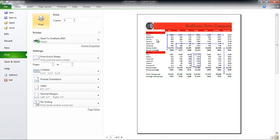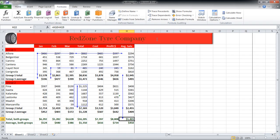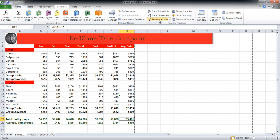You can print these precedence and dependence arrows as well — notice how they appear in the print preview. If you want to remove these arrows, go to the Formula Auditing section and click on the Remove Arrows button.